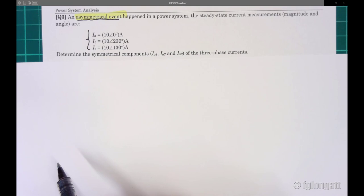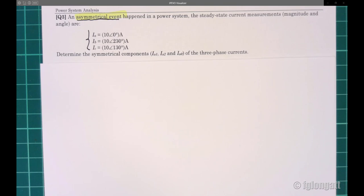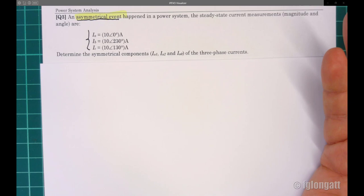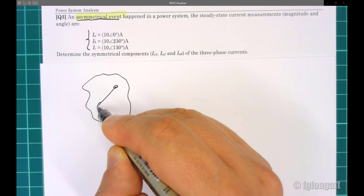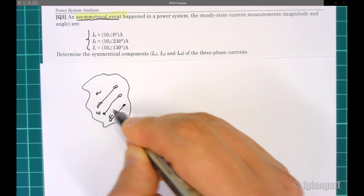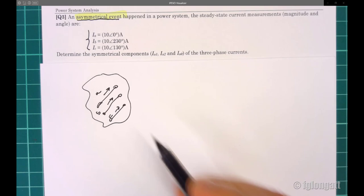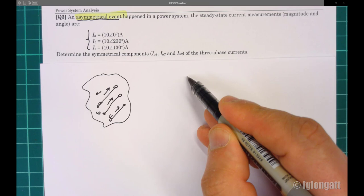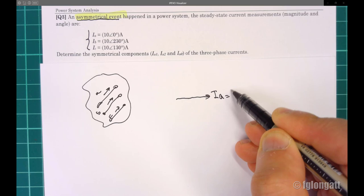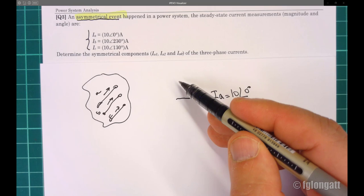This problem is extremely simple, but what you need to realize is that something happened in the power system — we don't know what. Imagine we have the power system with lines A, B, and C. Looking at the currents, all three currents have 10 amps.